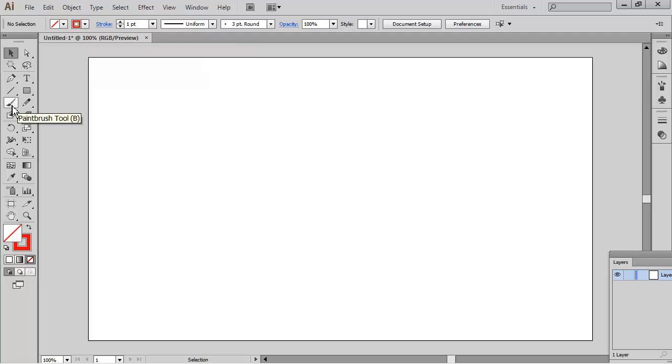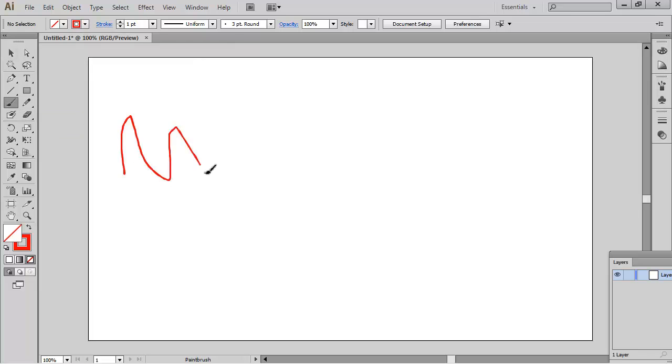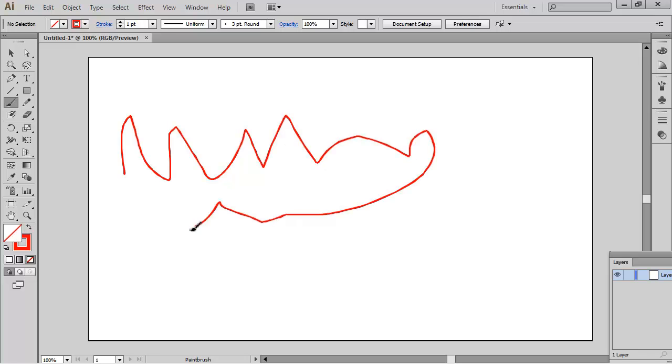First thing I'm going to do is take my paintbrush. You can take your pencil, you can take your pen. There's several ways to do this, but we're going to be using my paintbrush and then we're going to be creating some kind of lines there.